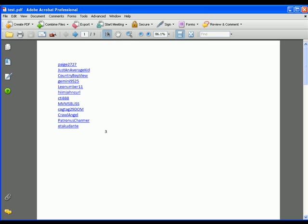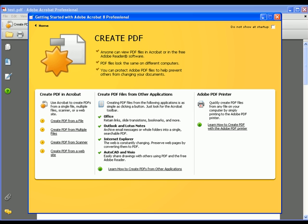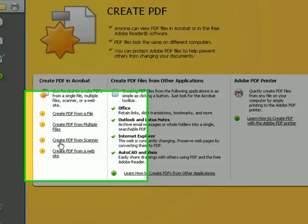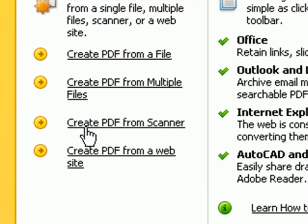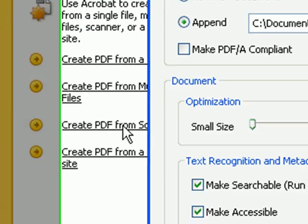Let's go back here. Now, this is what I like about this: Create PDF from a scanner.